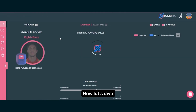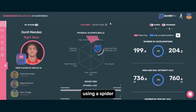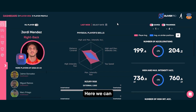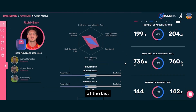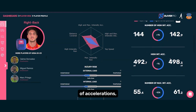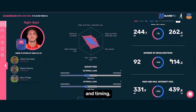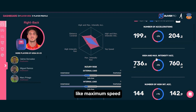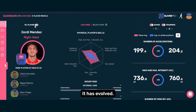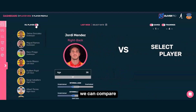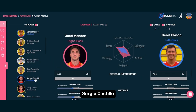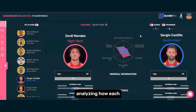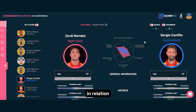Now, let's dive deeper into the player's profile using a spider chart. Here, we can track progress throughout the season. For example, we could look at the last two weeks and analyze the number of accelerations, their intensity and timing, as well as other factors like maximum speed and how it has evolved. Additionally, we can make team comparisons — for instance, comparing Jordy Mendez with Genes Blasco or Sergio Castillo, analyzing how each player is performing in relation to the others.